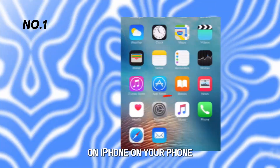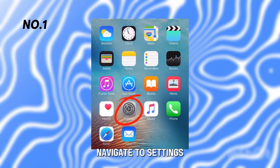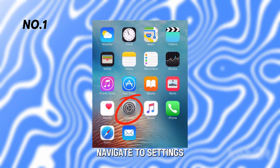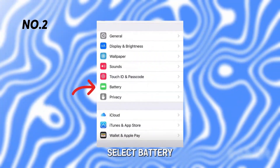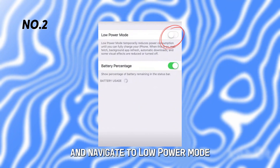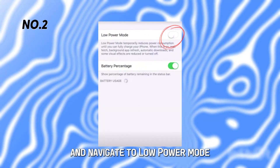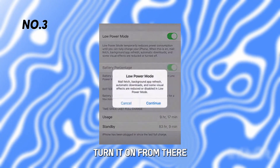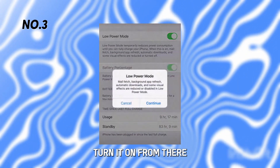On iPhone: on your phone, navigate to Settings. Select Battery and navigate to Low Power Mode. Turn it on from there.